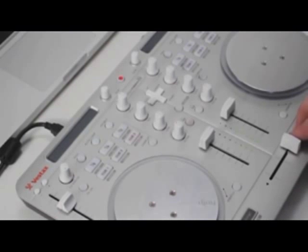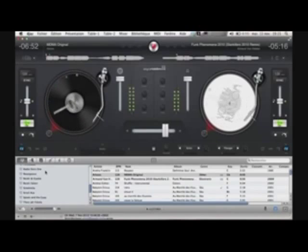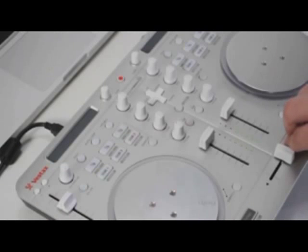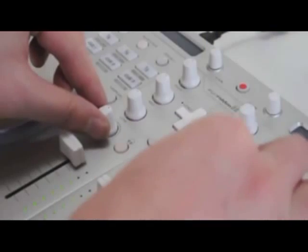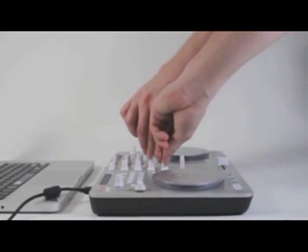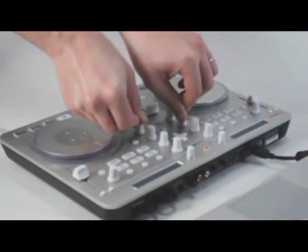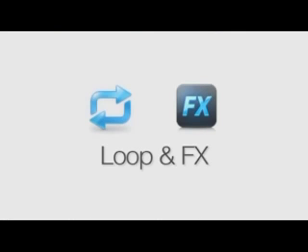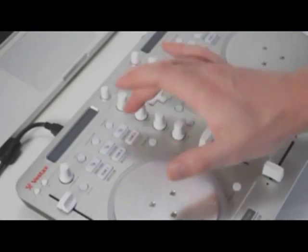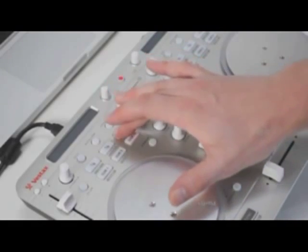The crossfader blends two songs into one and the EQs and filter help build up the mix. Each deck features a remix area to perform creative tricks.